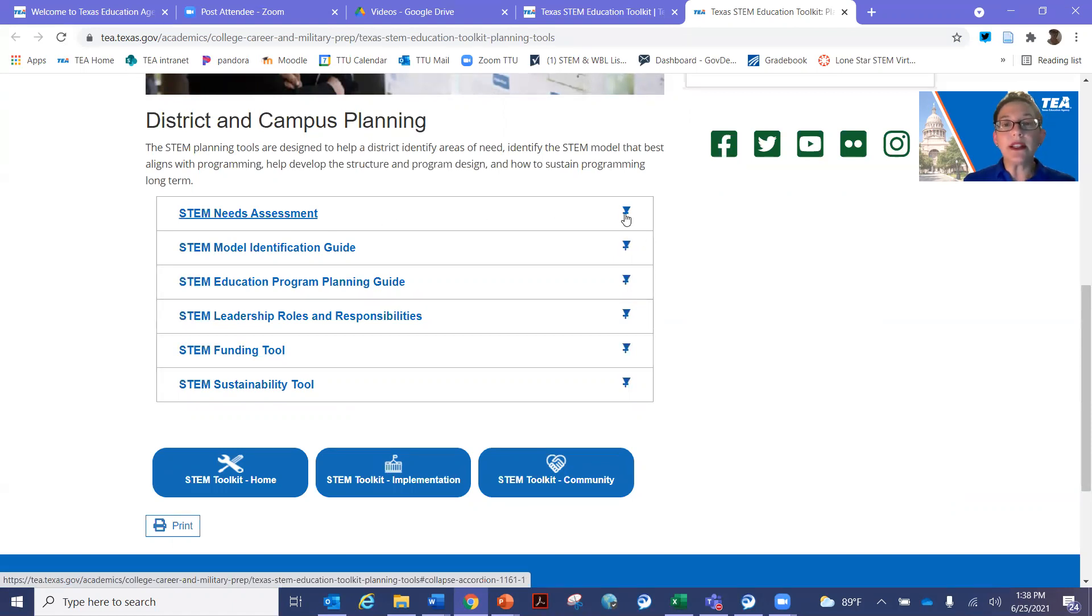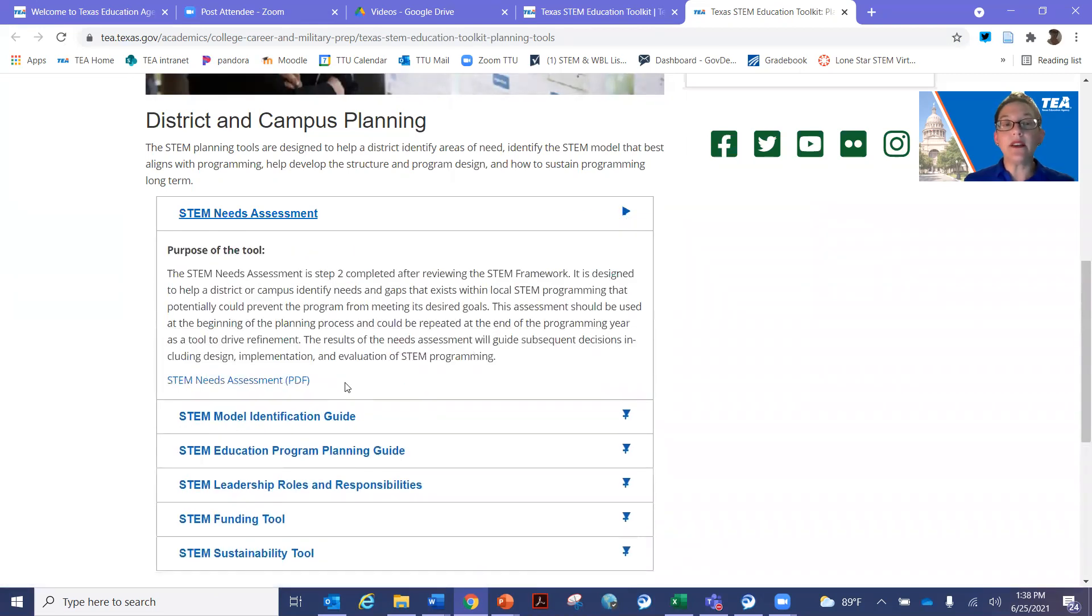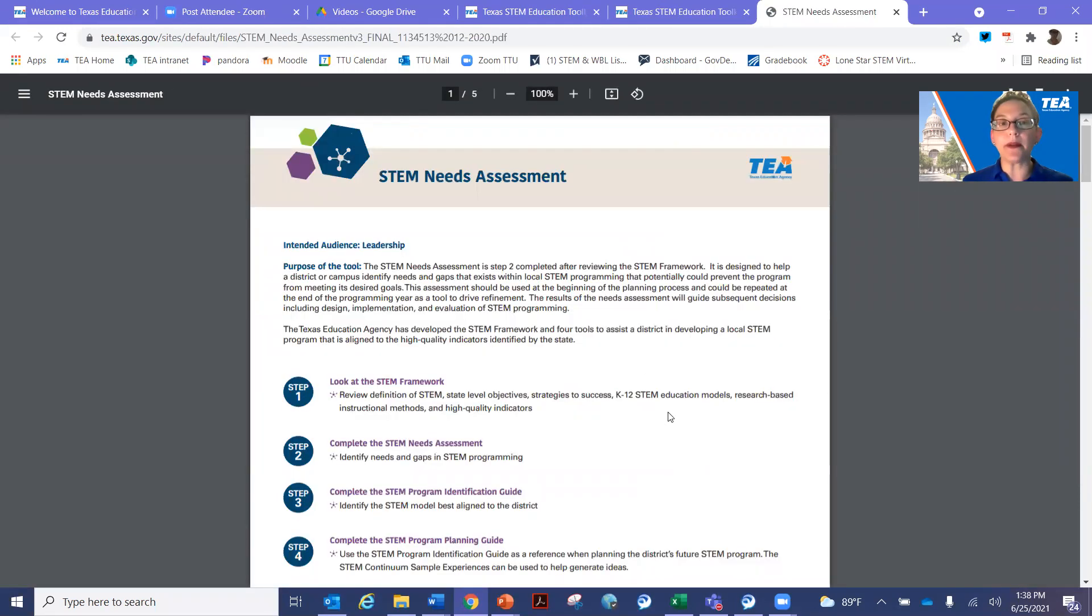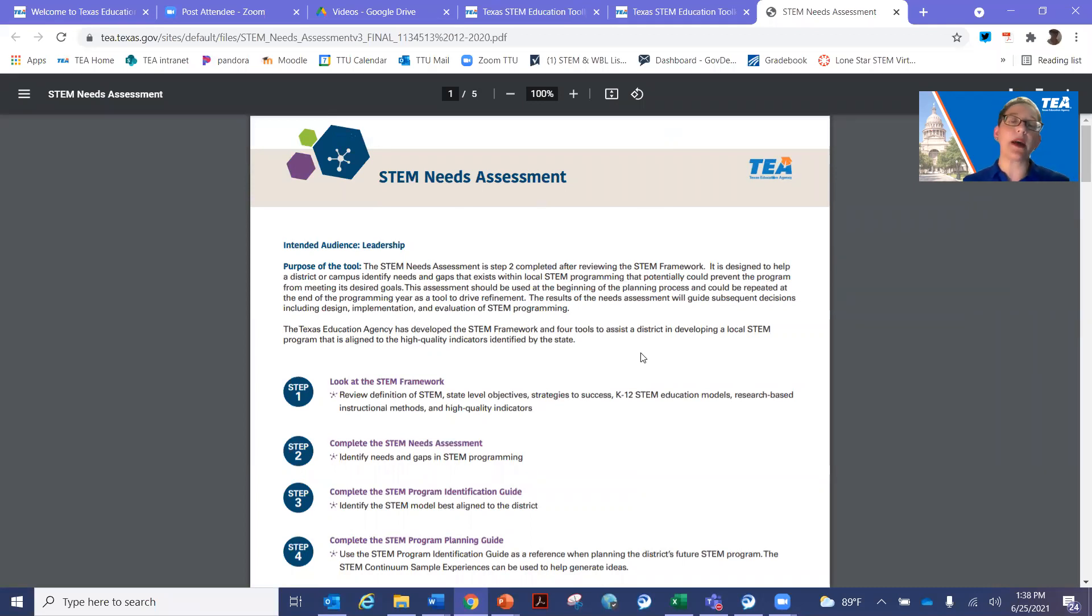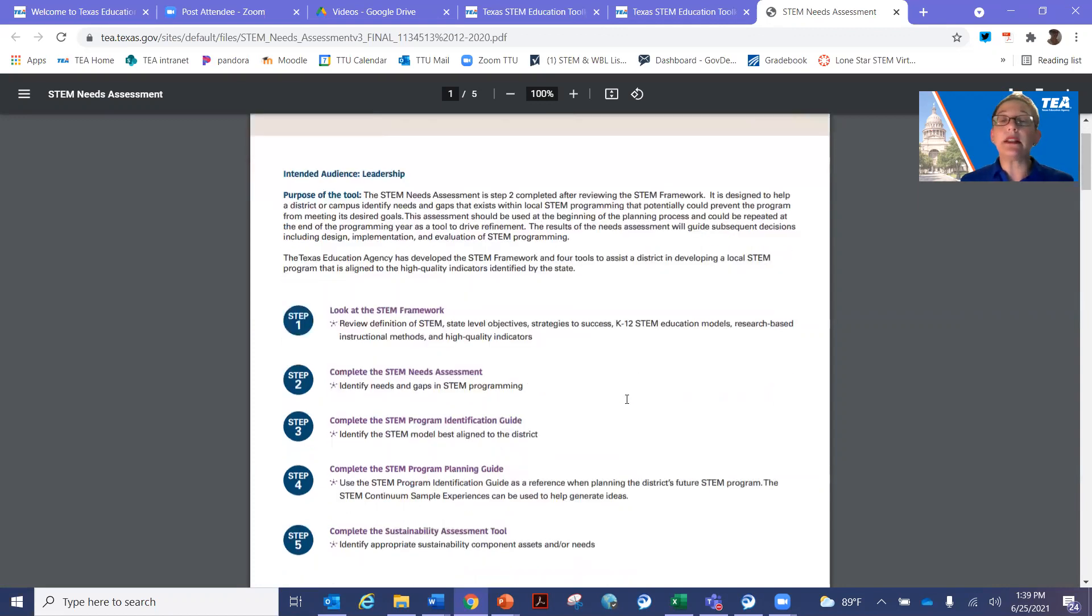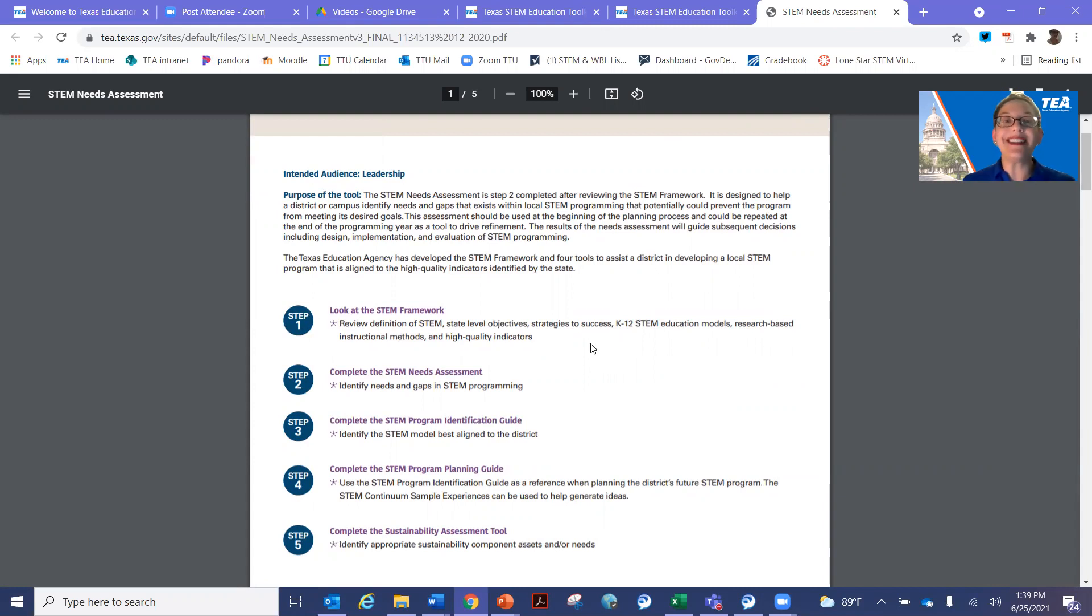When you click on this little icon here, this is going to give you a brief description, which I won't read to you here. I'll let you do that on your own. But then you'll find the actual tool listed at the bottom. This is the needs assessment. So this is really the first step. If you have not done any type of assessment of STEM in your district or on your campus, this is really the first step. The STEM needs assessment can be done by a leadership team, but it also can be sent out to all of your staff to get their perspective as well and assess where you are as a district and where you want to set your goals.